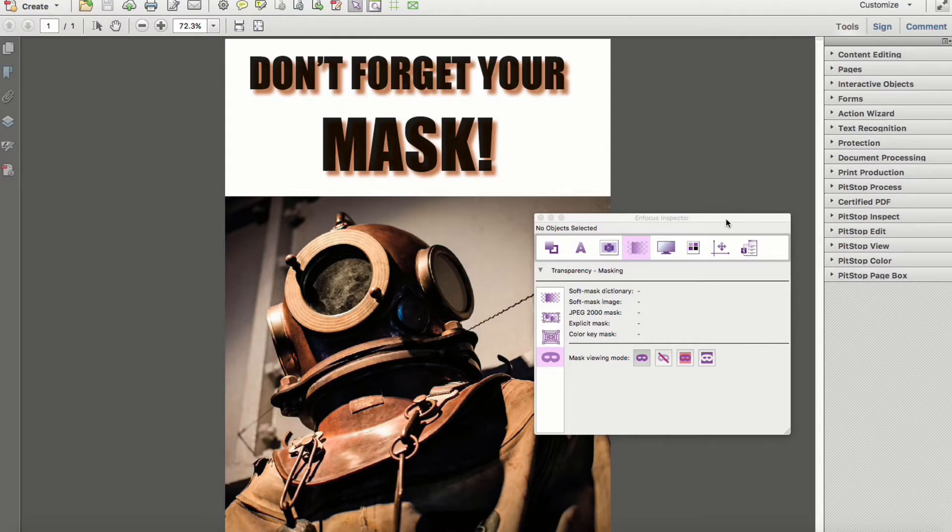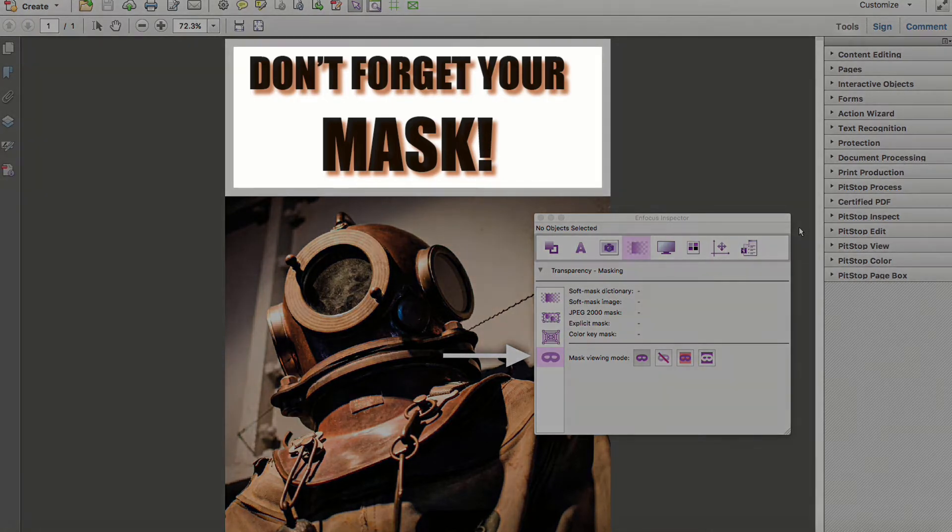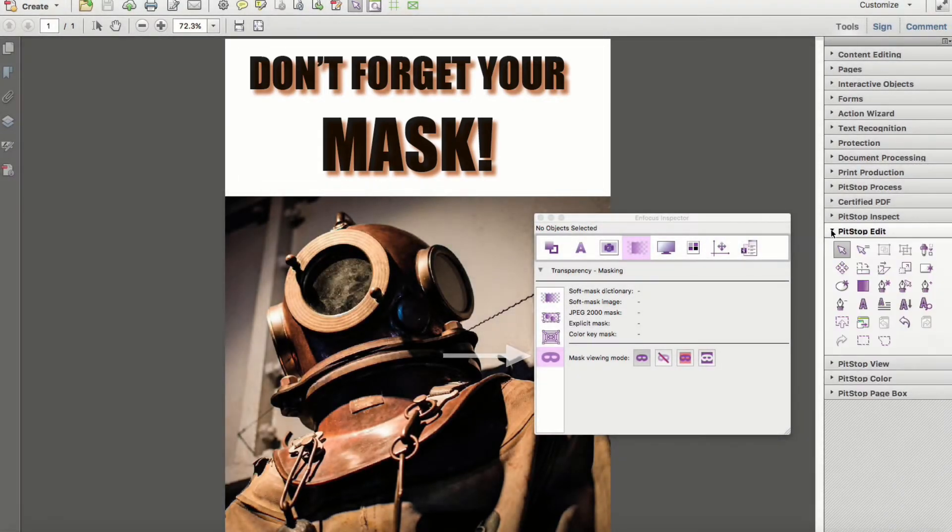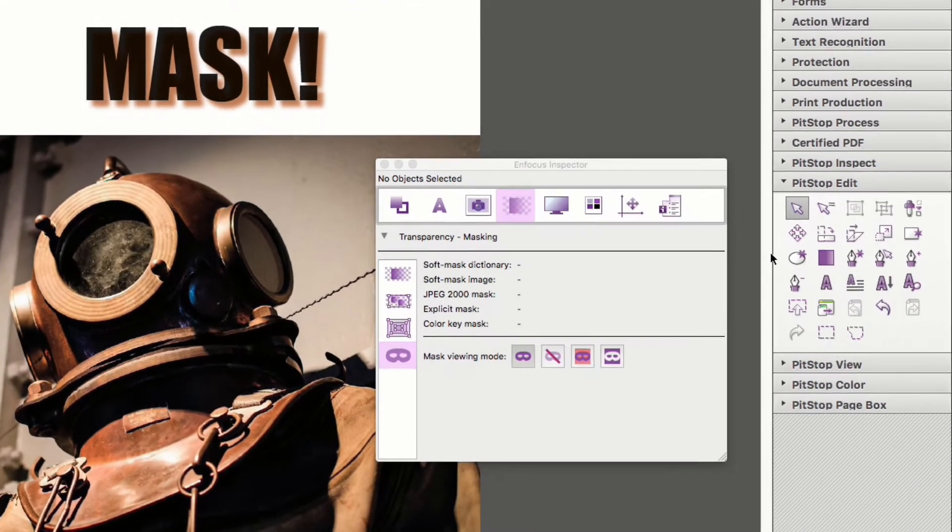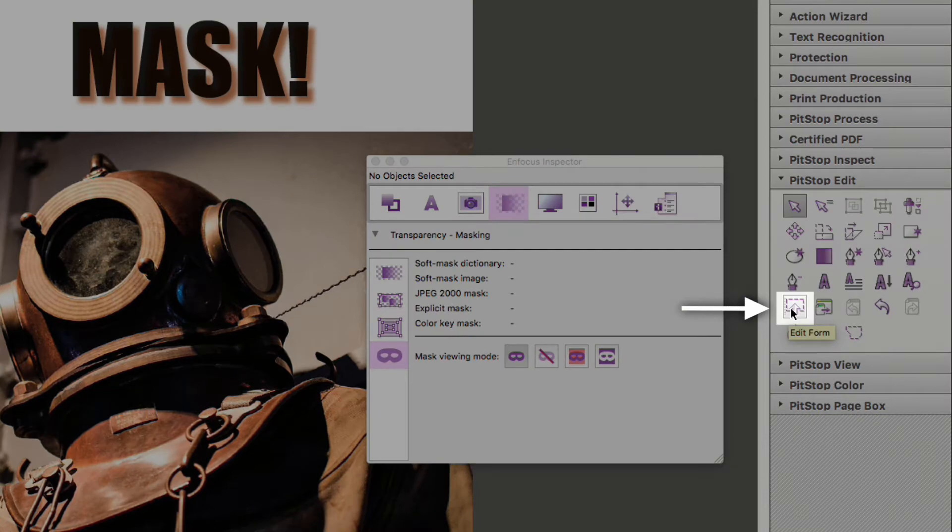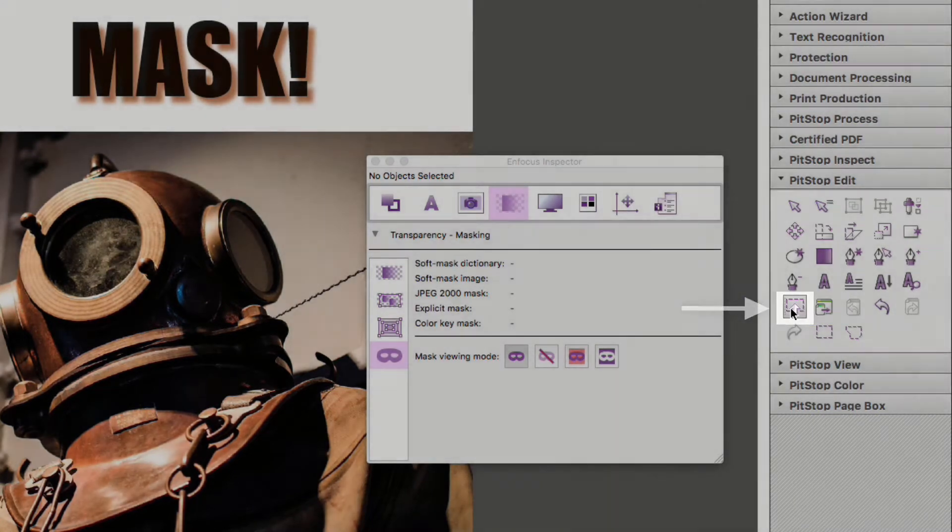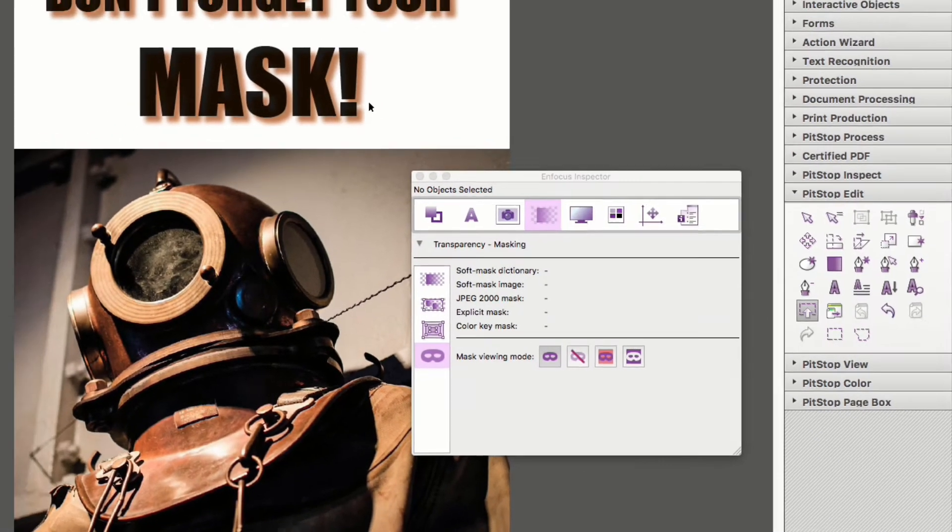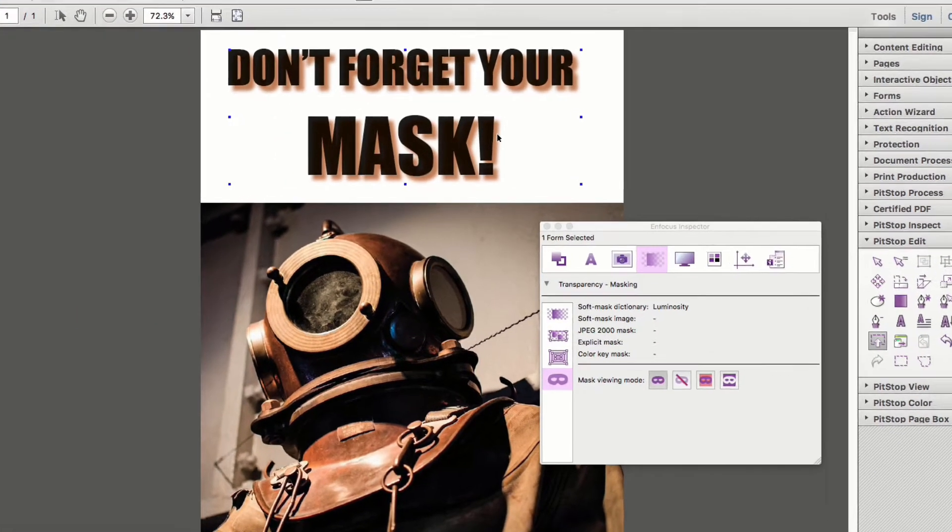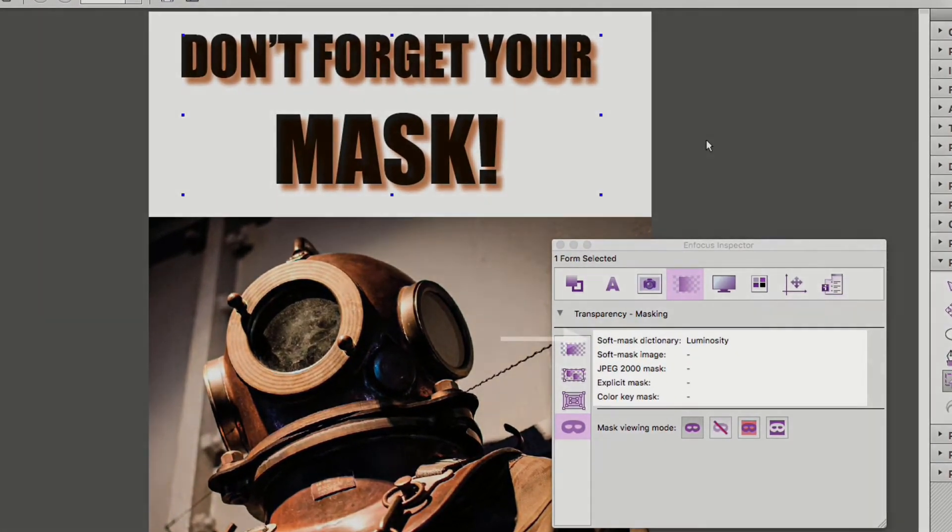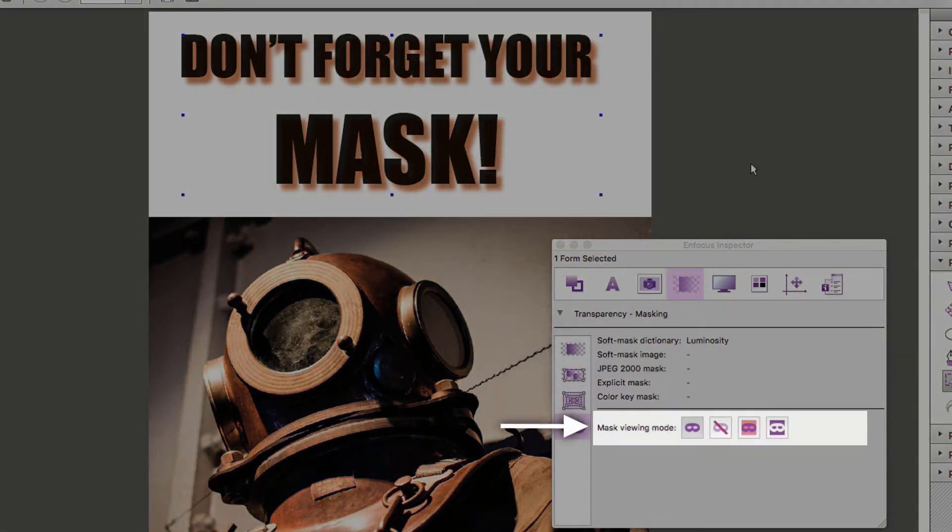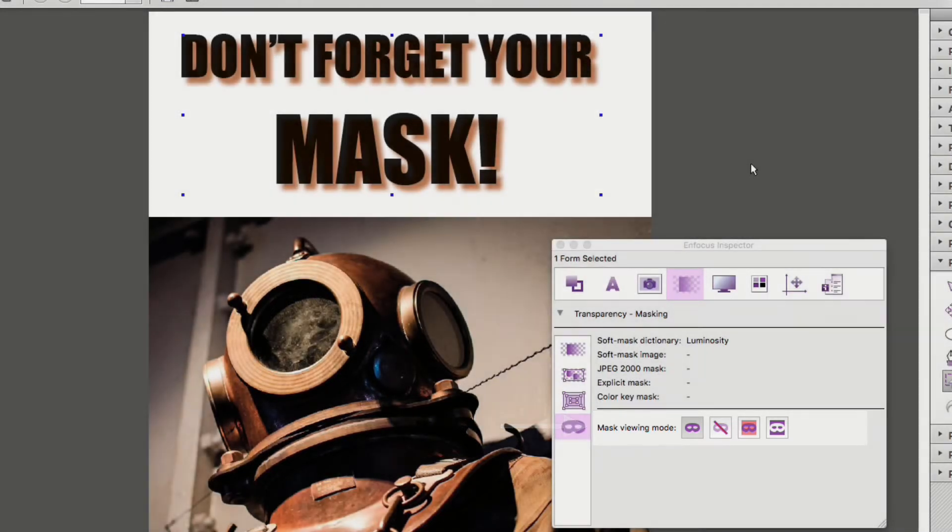In the last section of the transparency category, you can now see a visual representation of how masks are composed. A great example of this is how a drop shadow is created from InDesign. Using the edit form tool, select the object and first take notice of the luminosity soft mask. The four buttons below will show the following effects but please note that these buttons do not change the content of a file. These options are for visual purposes only.